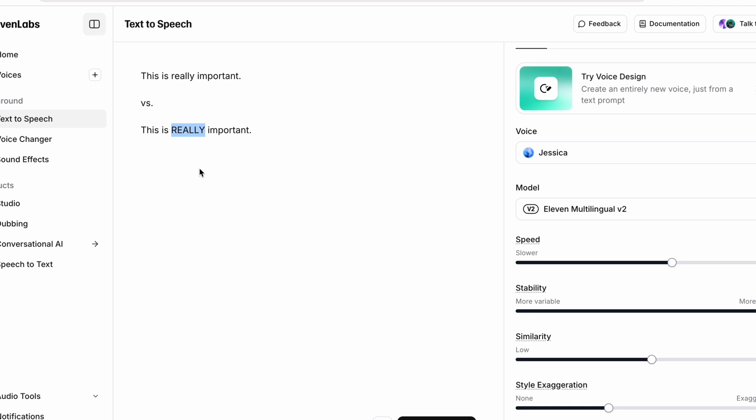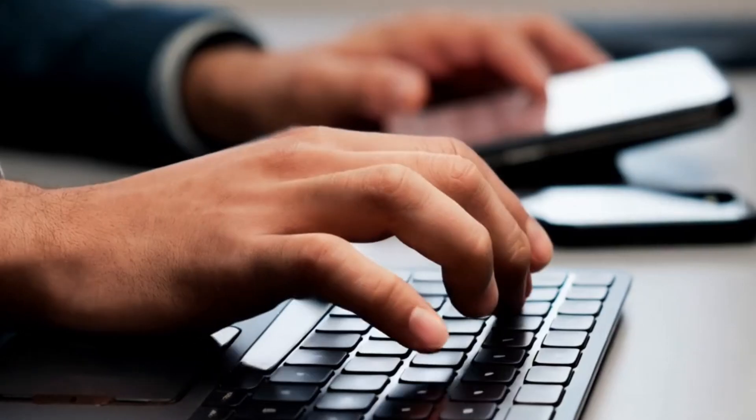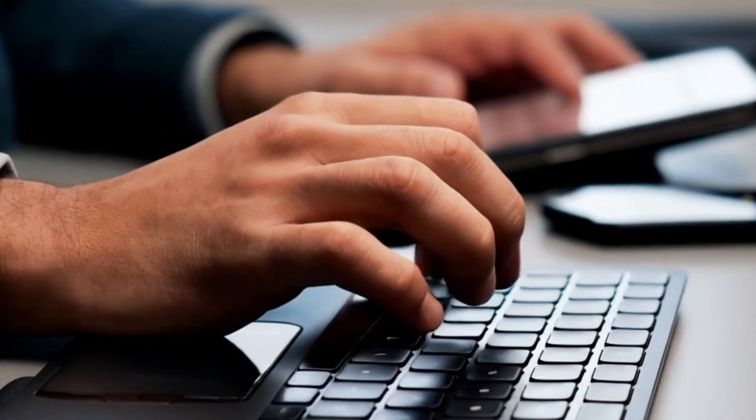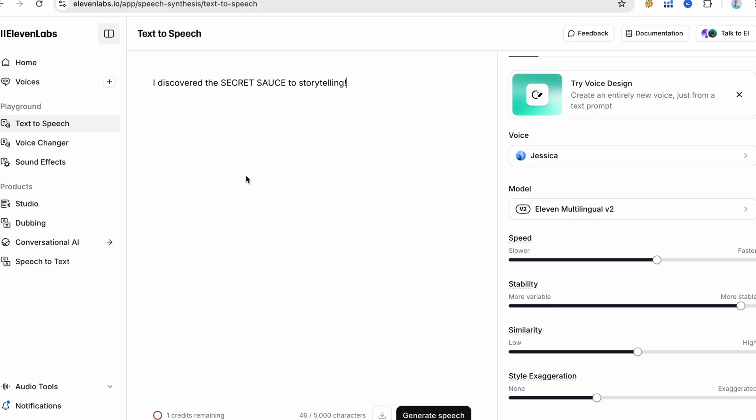The AI will raise its pitch or volume on really, making it stand out. Examples from best practices show uppercase signals emphasis. Try editing a line to highlight a main idea. I discovered the SECRET SAUCE to storytelling. The caps on secret sauce will make the AI emphasize those words dramatically.